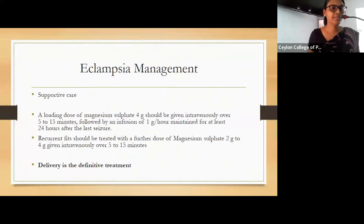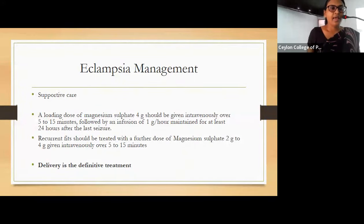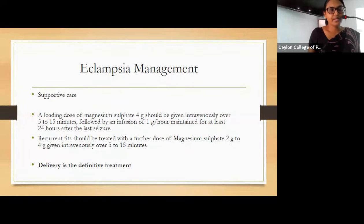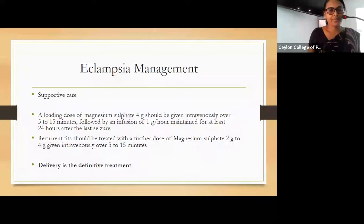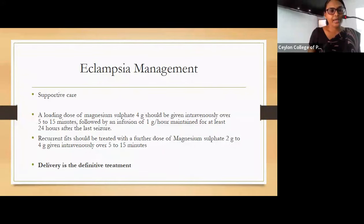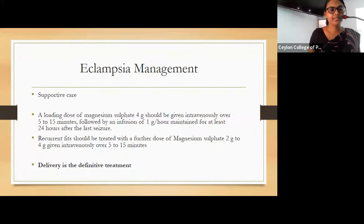Management of eclampsia includes supportive care: position the patient in the left lateral position, give oxygen via face mask, gain immediate intravenous access, and take blood for investigations. Give a loading dose of magnesium sulfate intravenously over five to fifteen minutes, followed by an infusion of one gram per hour maintained for at least 24 hours after the last seizure. Recurrent seizures should be treated with a further loading dose of two to four grams of magnesium sulfate intravenously over five to fifteen minutes. Definitive management is delivery.